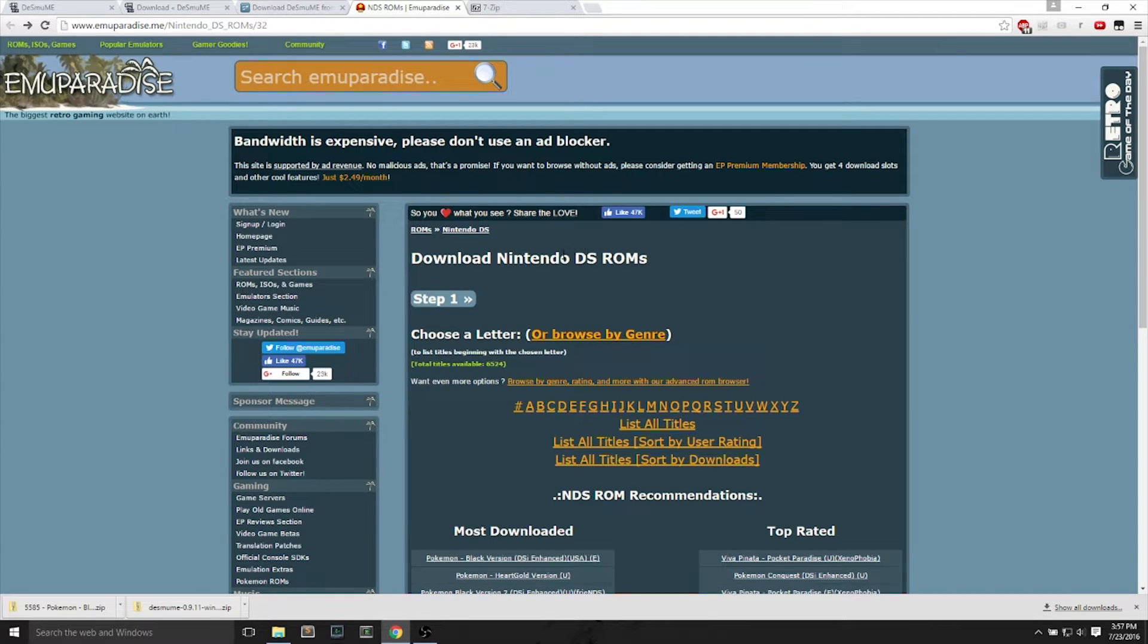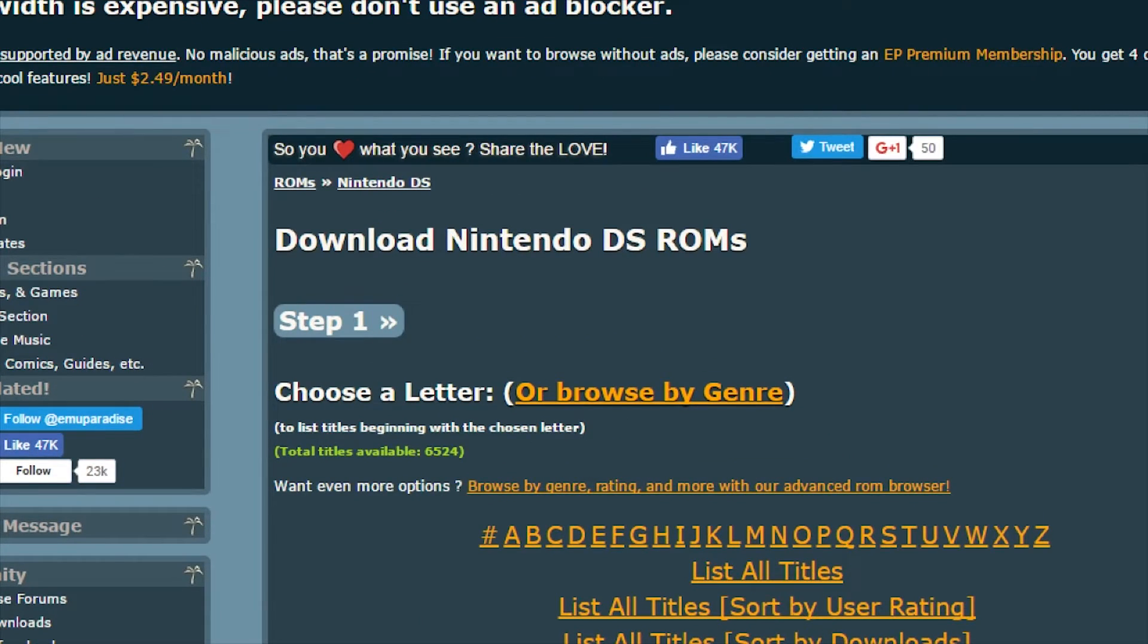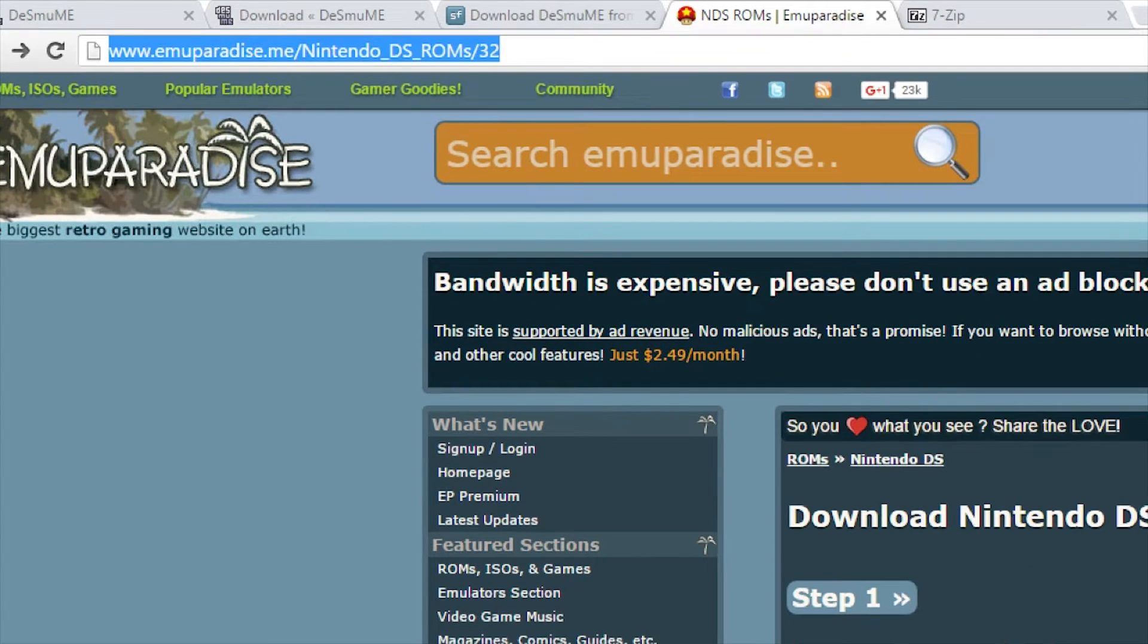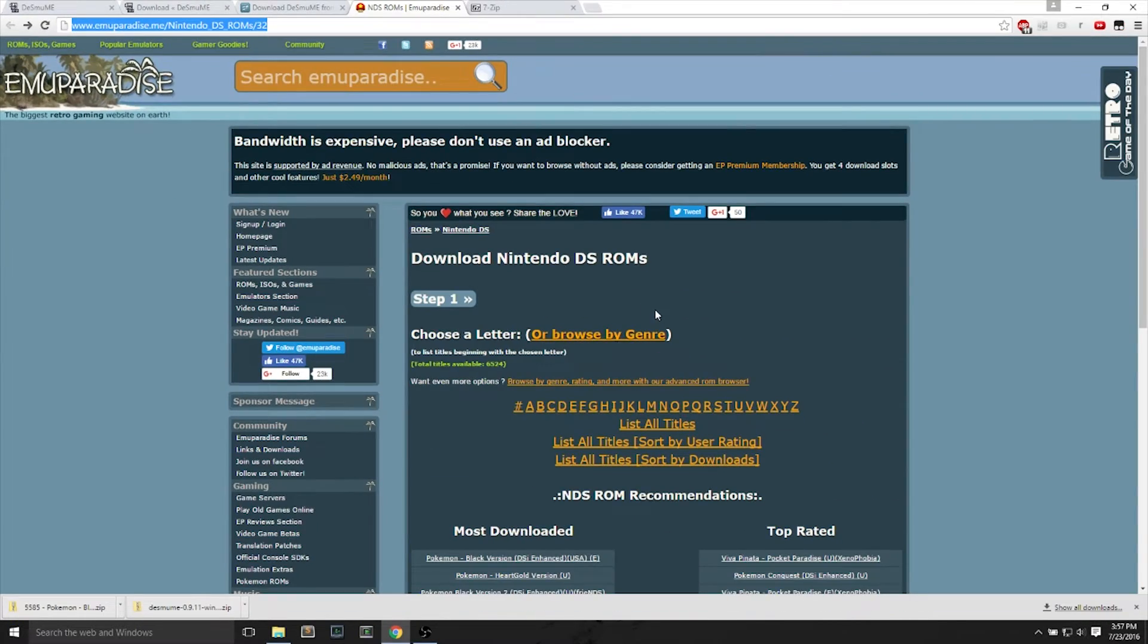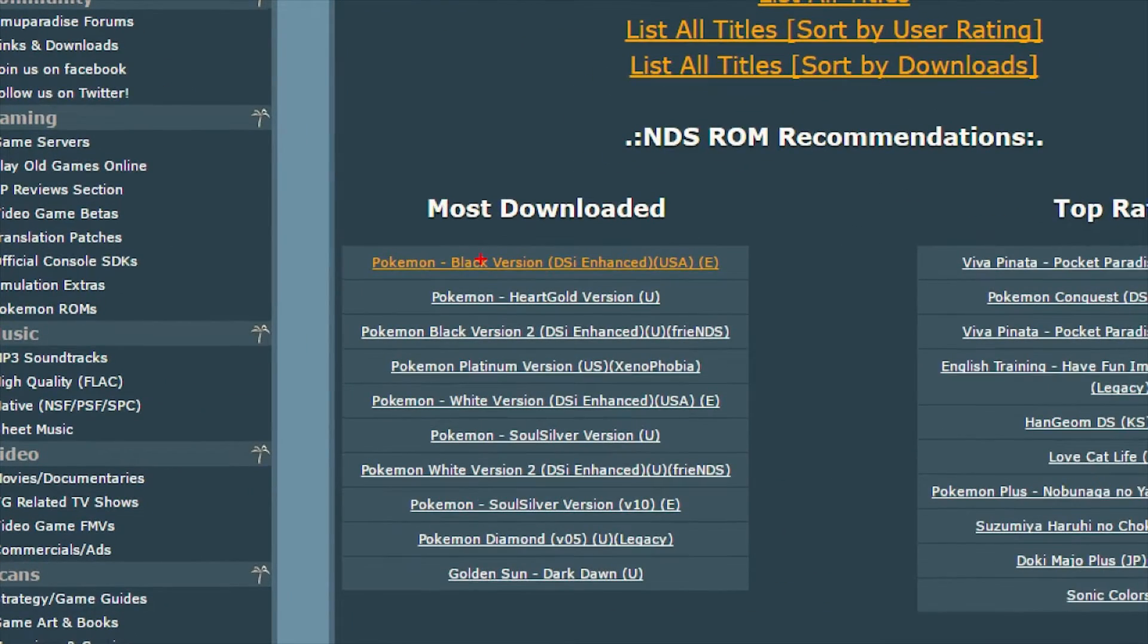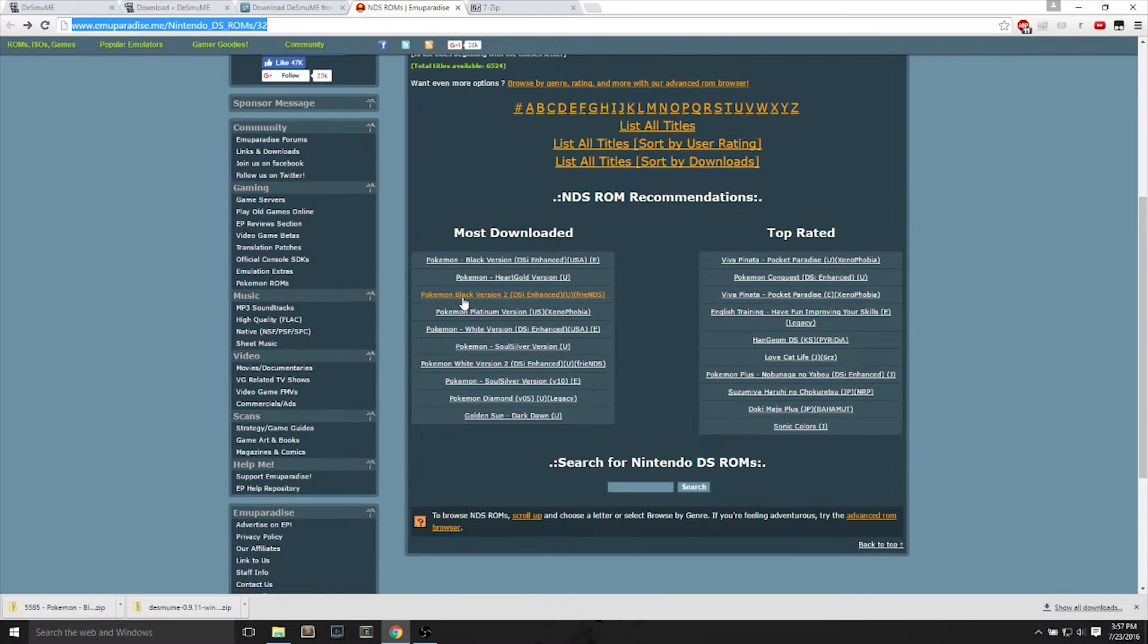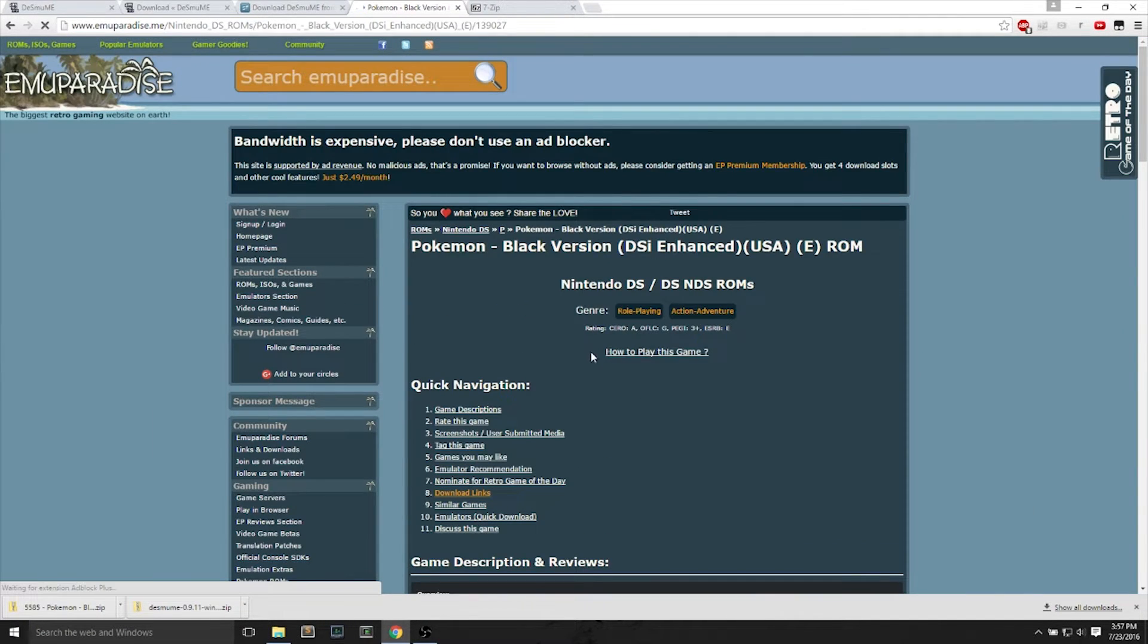Next up is we will go to Emu Paradise, that stands for emulator. And we will go to this link that I'll leave in the description. It contains many DS ROMs that you can use to load games onto your DS emulator.